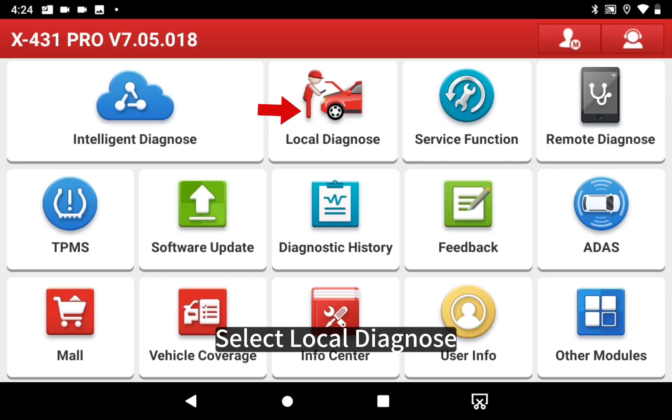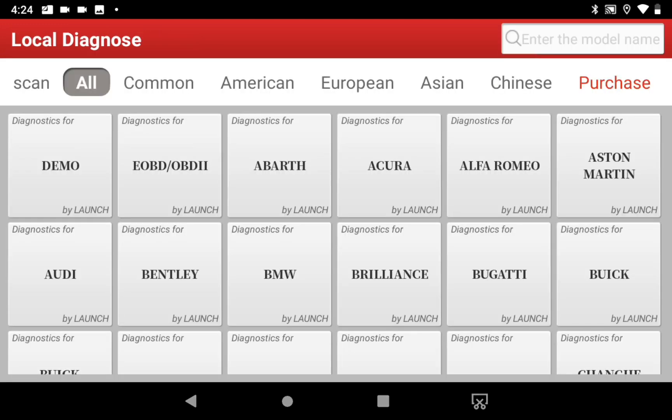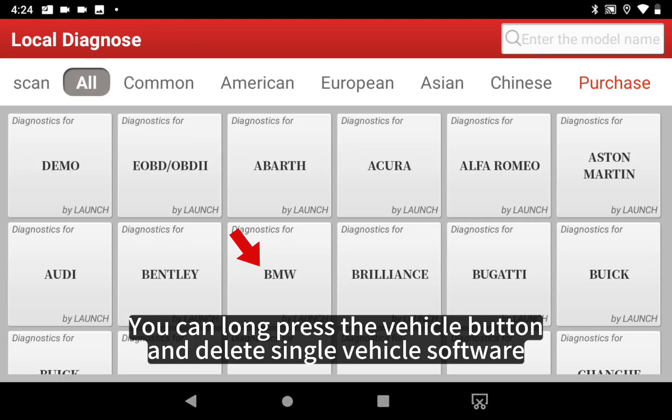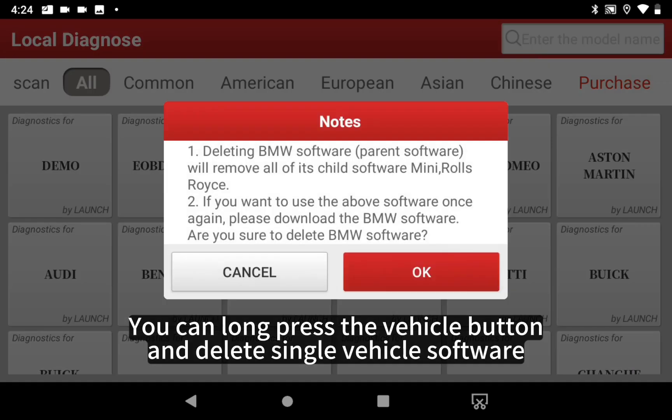Select Local Diagnose. You can long press the vehicle button and delete single vehicle software.